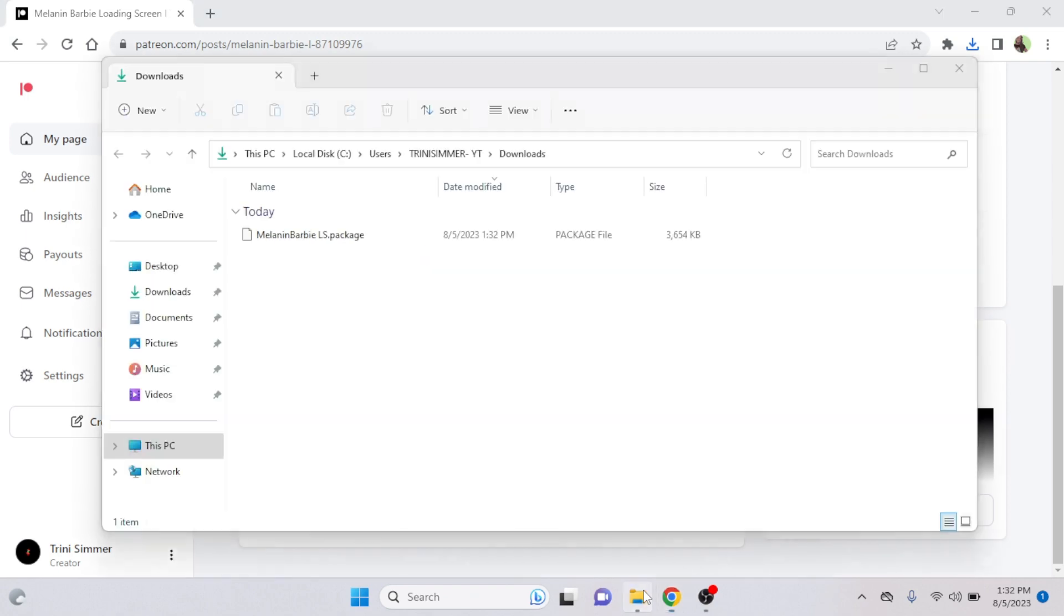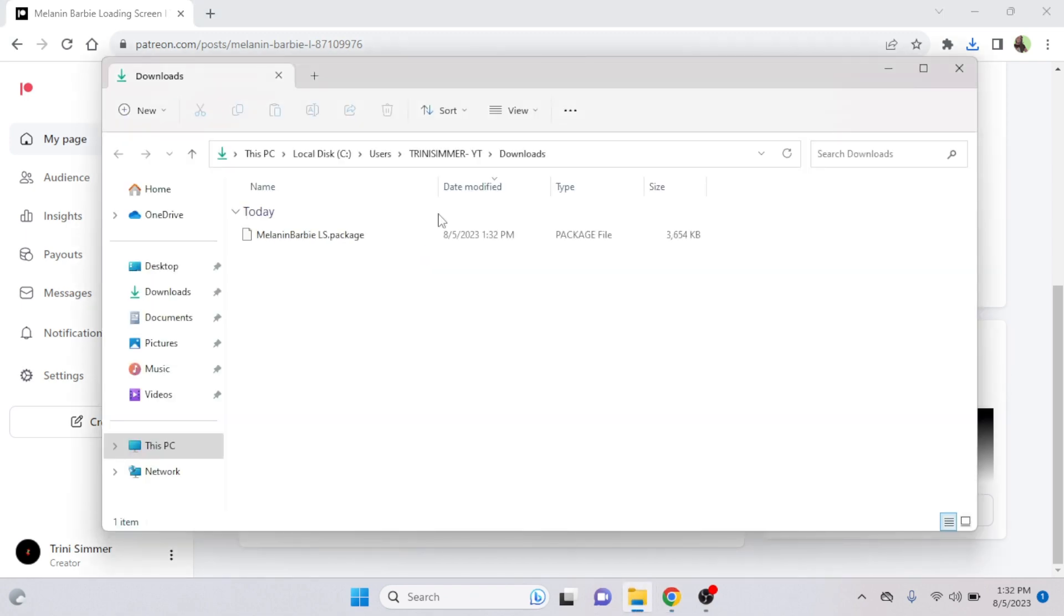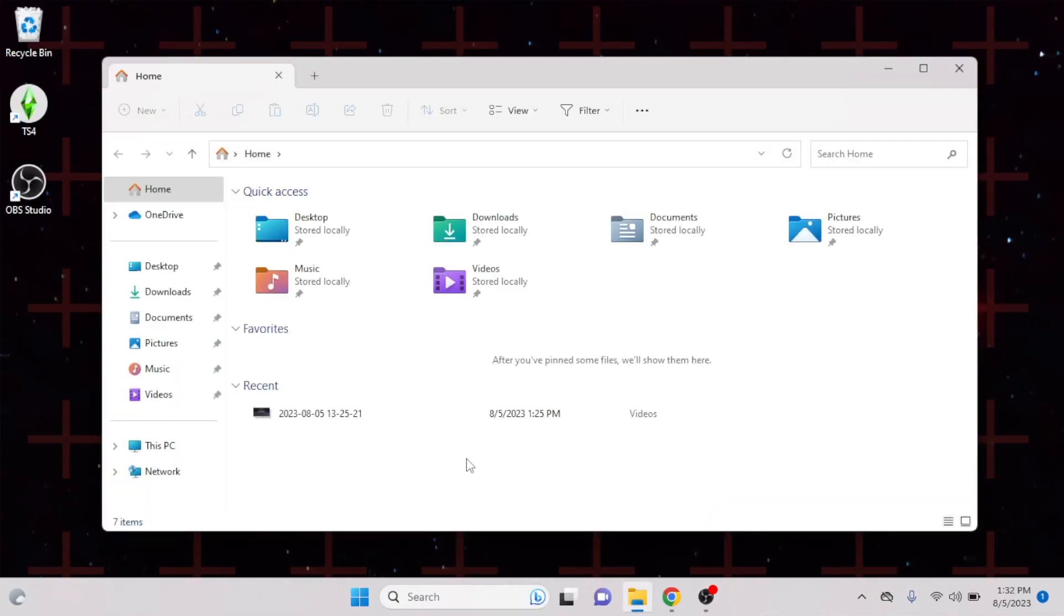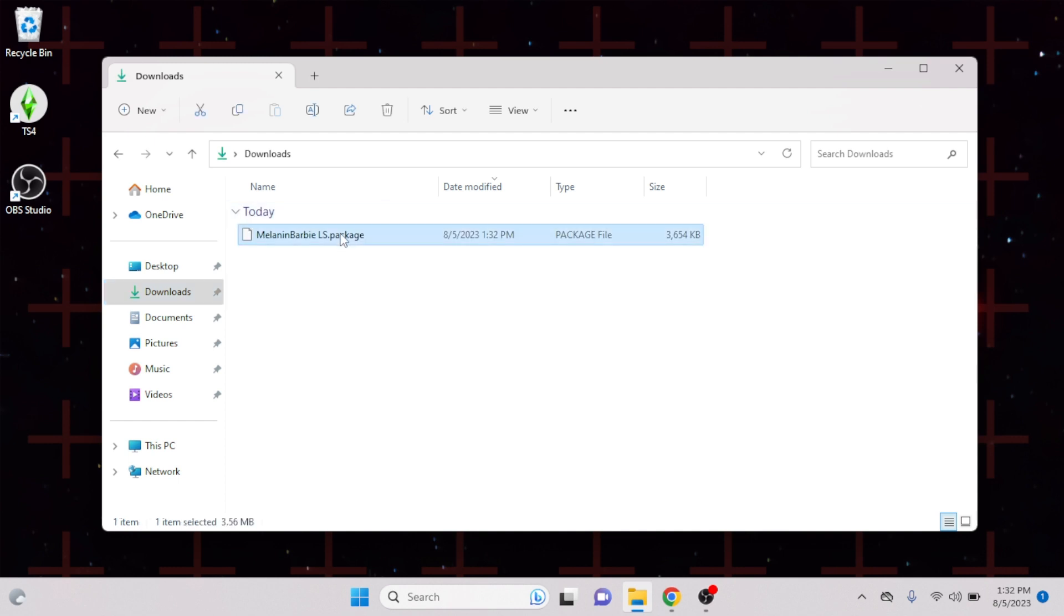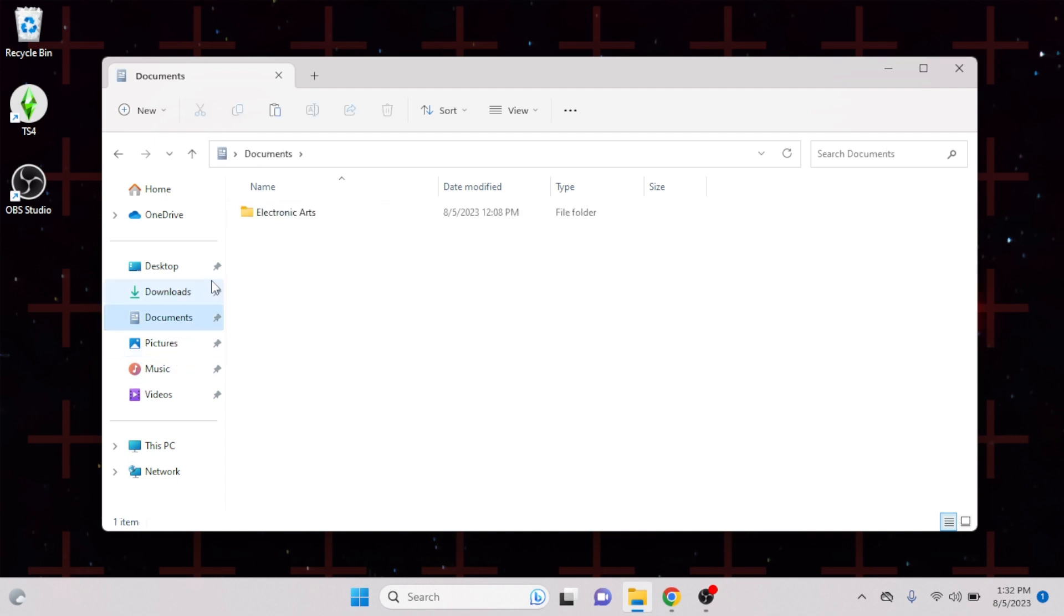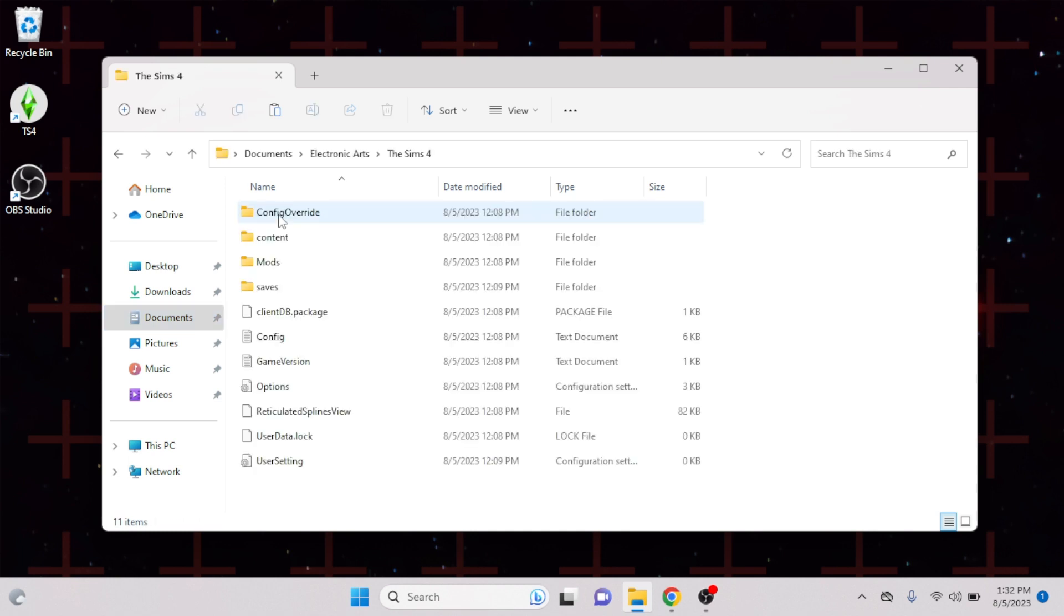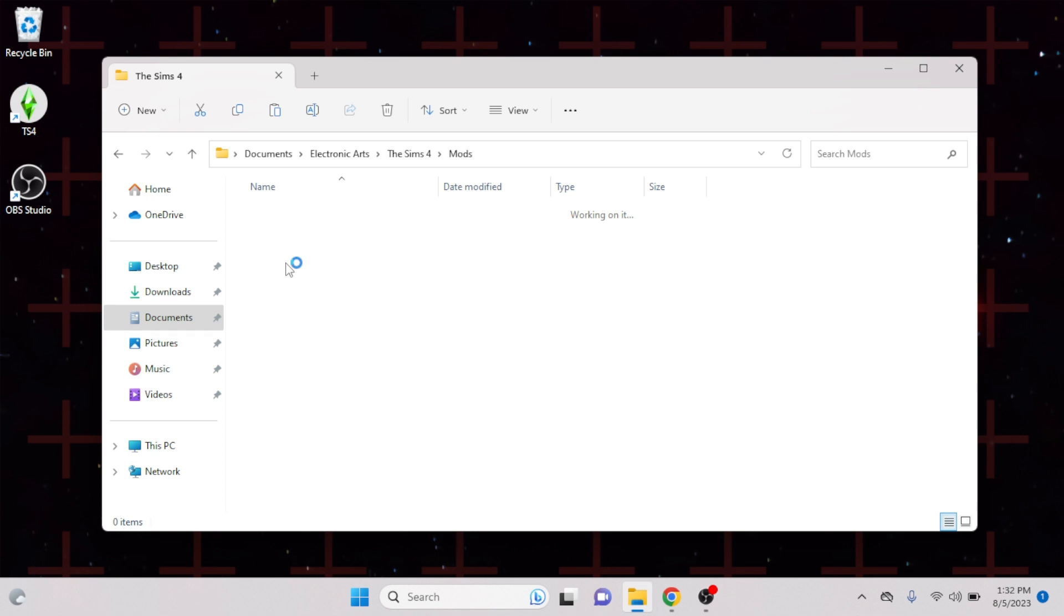All right, perfect. So you go in your download file. You cut that. I cut it because I don't want no copy and no files on my thing. You come in your Documents, you go in Electronic Arts, The Sims 4 folder, and then you come in Mods.